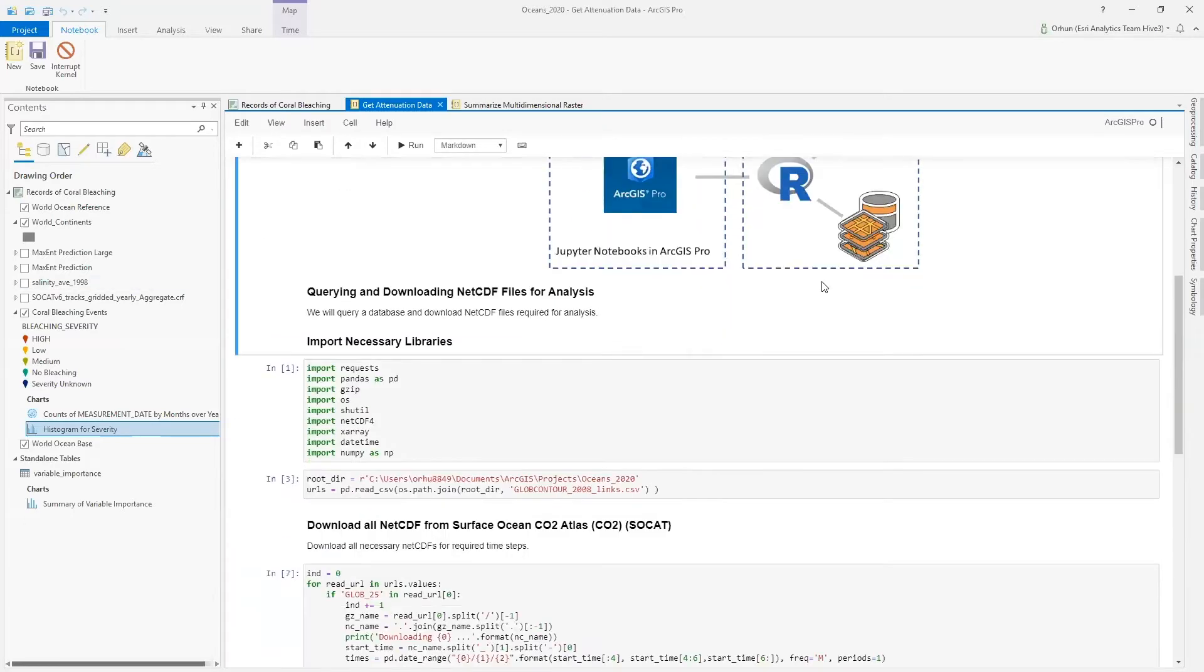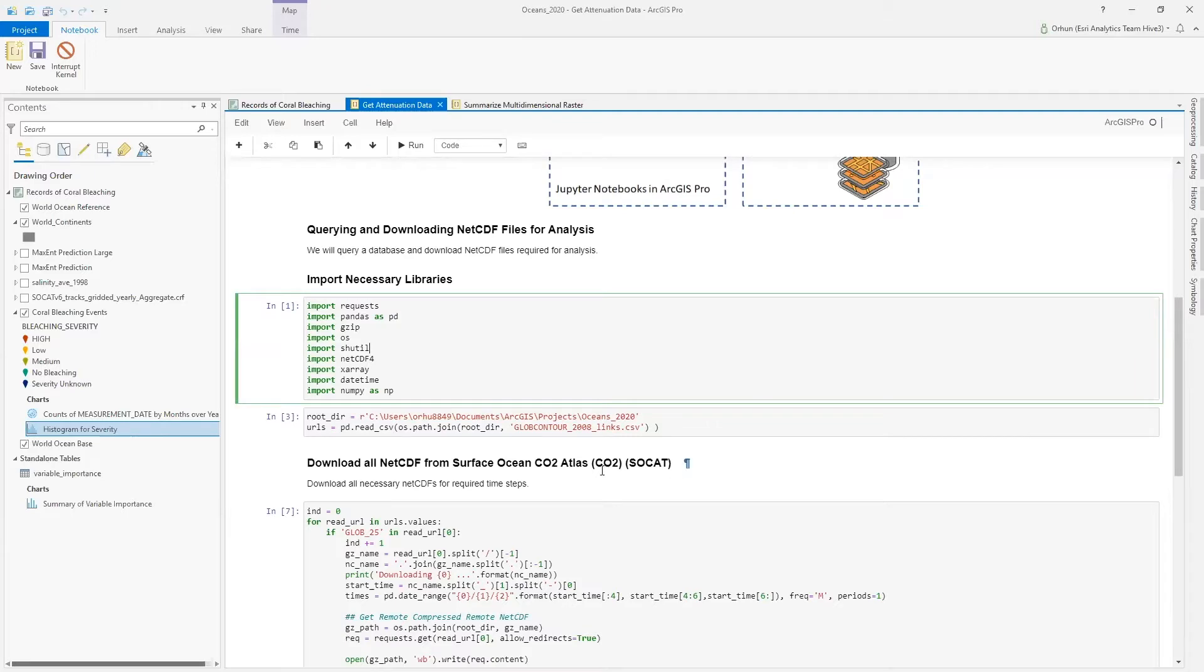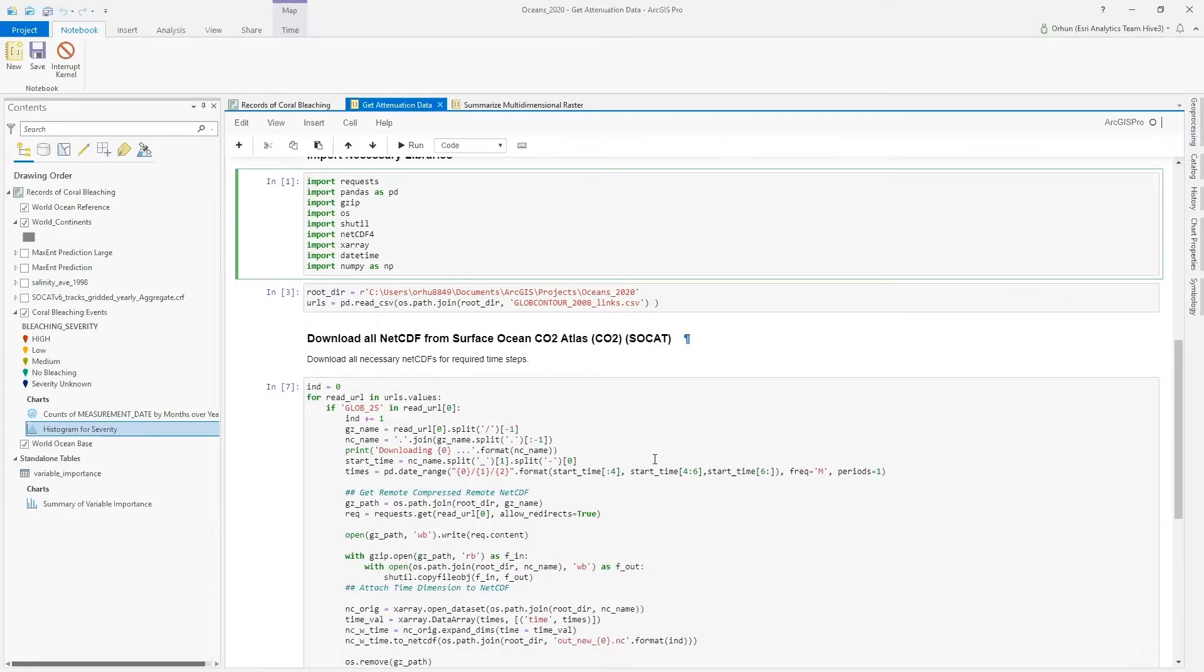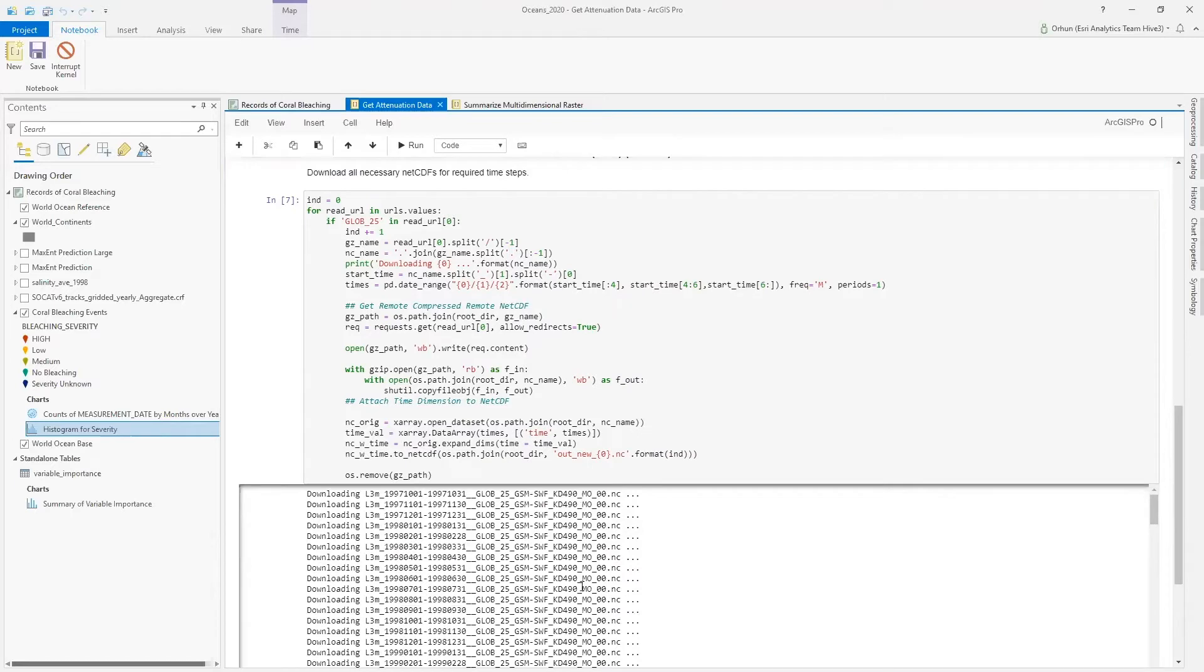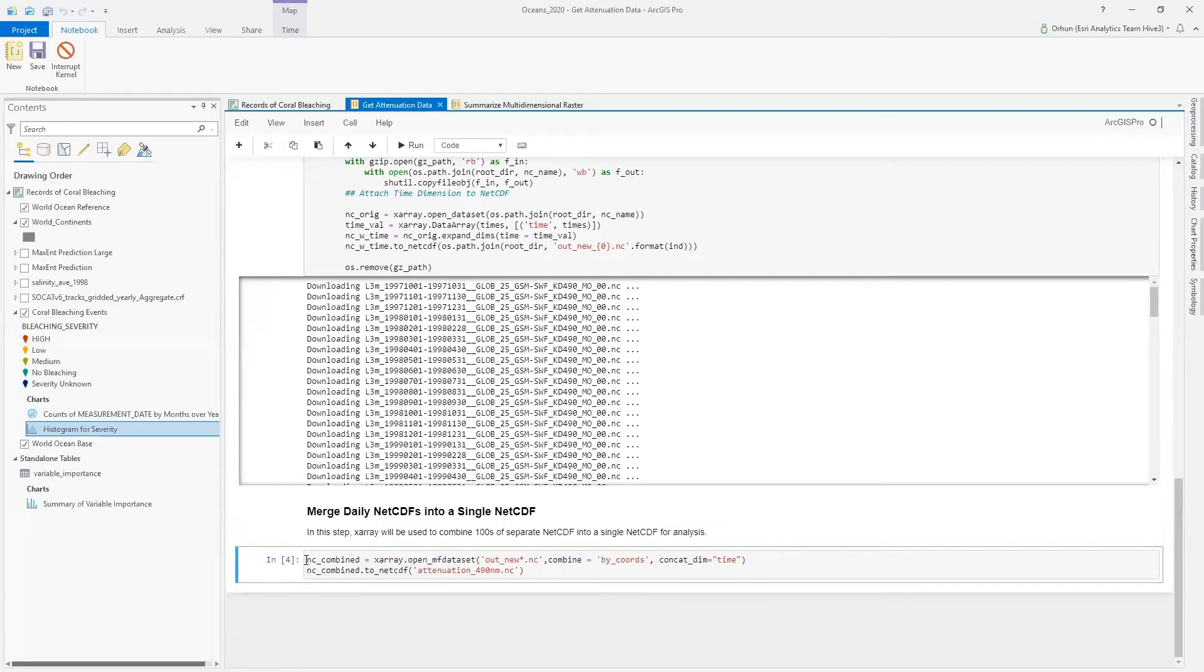In this notebook, we will connect to one of the data sources called Surface Ocean Carbon Dioxide Atlas, or SOCAT, to download all necessary netCDFs for the time steps that we will do our analysis on. Remember that we will limit our analysis to 1997 and forward. We start downloading all of our netCDFs, and using XRA, I can simply combine these daily netCDFs into a large netCDF so that I can create annual summaries.